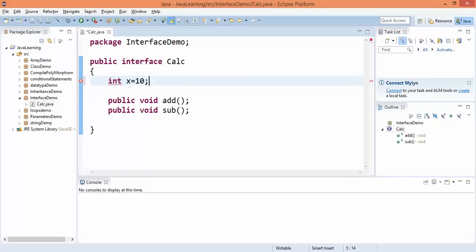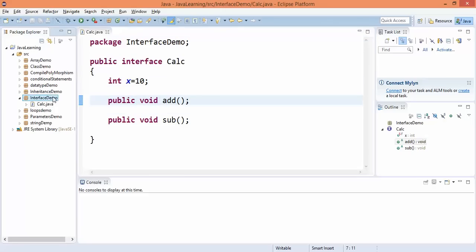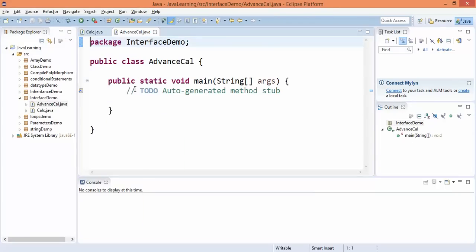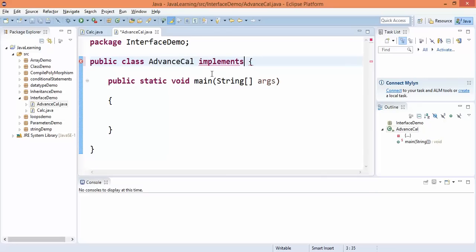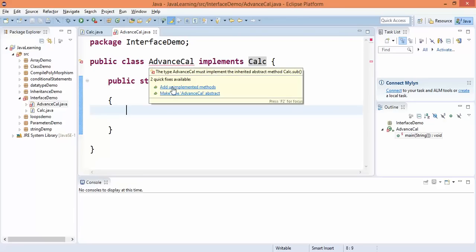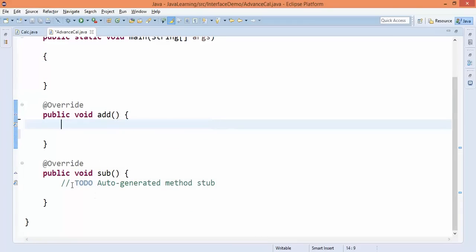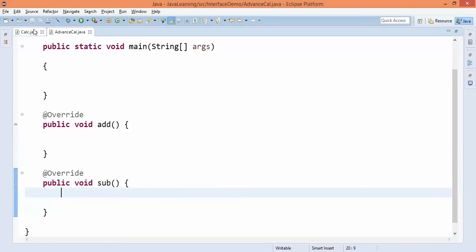Now let's say I have one class called AdvancedCalculator. The requirement is that you have to implement the Calc interface, otherwise AdvancedCalculator is not valid. I'll write the keyword 'implements' and then 'Calc'. When you implement Calc, Java will ask you to add the unimplemented methods. If I click on that, it will create the dummy structure of the methods coming from the interface — generating two methods, addition and subtraction.